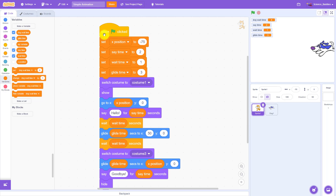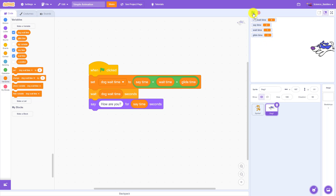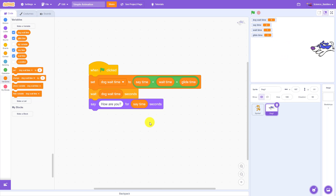We can see that if these blocks of code start running at the same time when the green flag is clicked, I need to get up to the fourth block to update the glide time here. But over here in the dog program, I am setting the dog wait time variable in the very first block. So this block of code actually looks like it ran before the glide time variable was updated, meaning my dog wait time didn't change when I clicked the green flag.